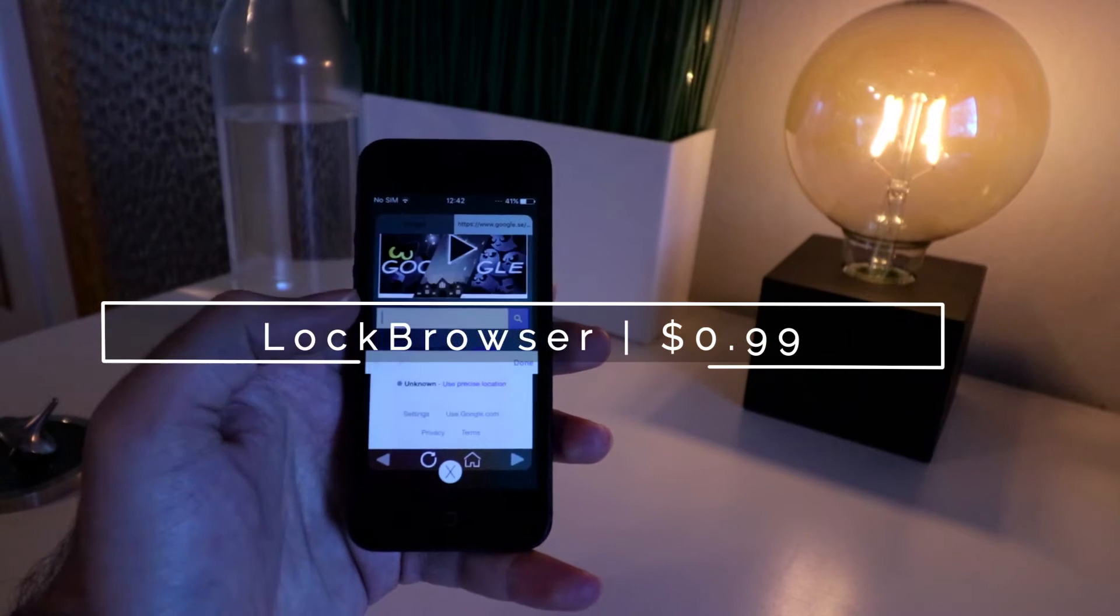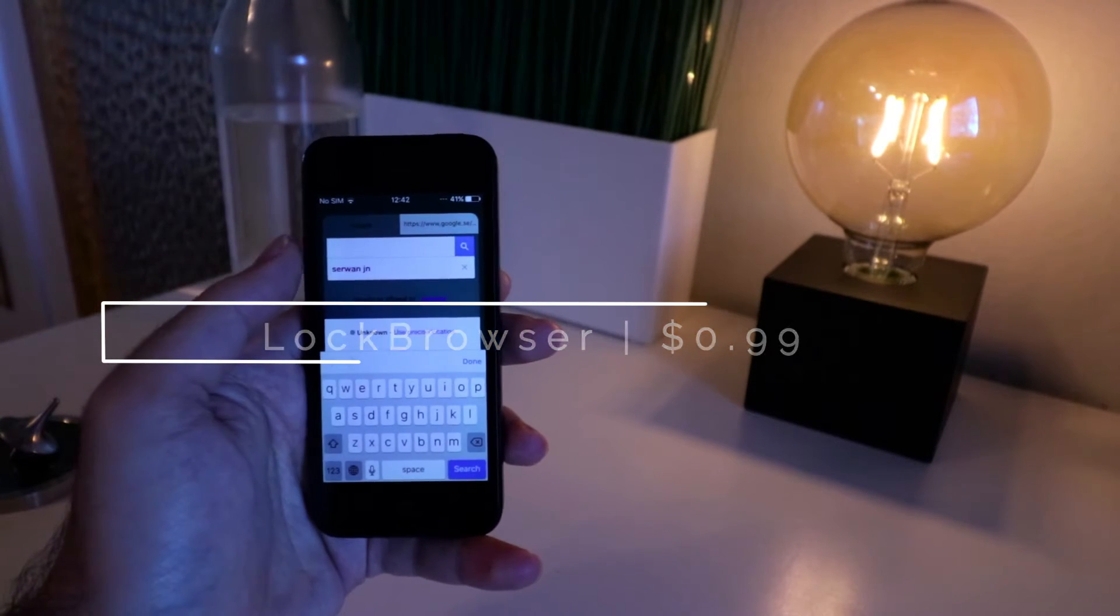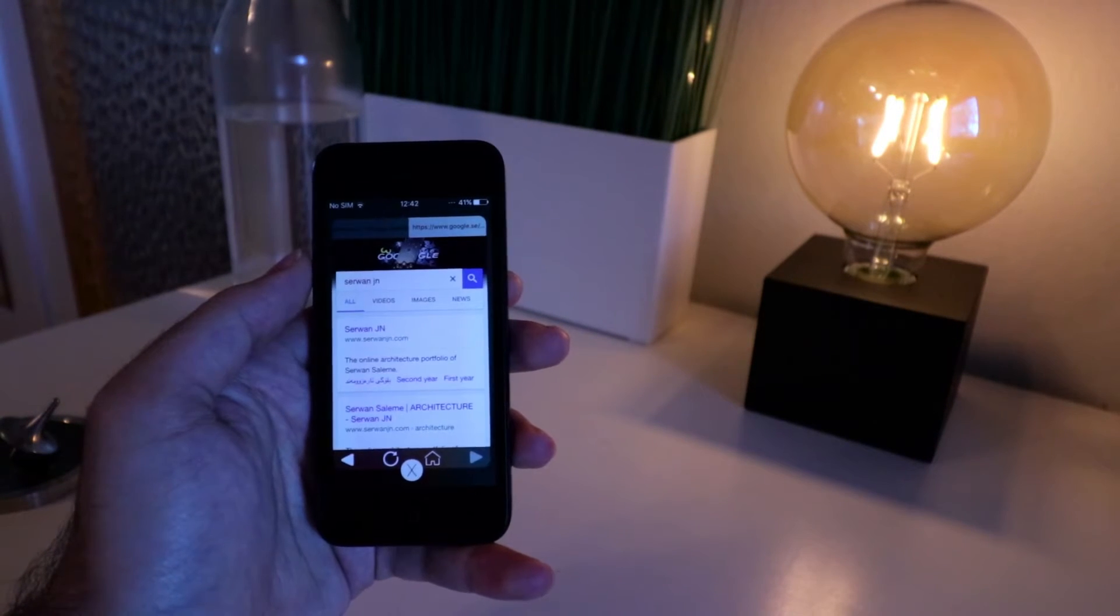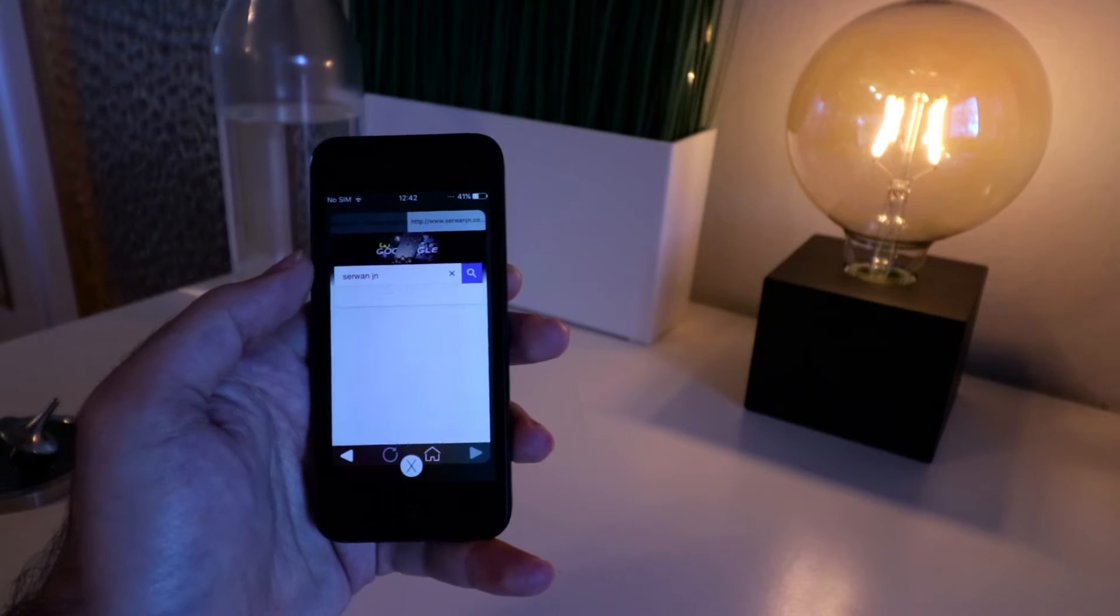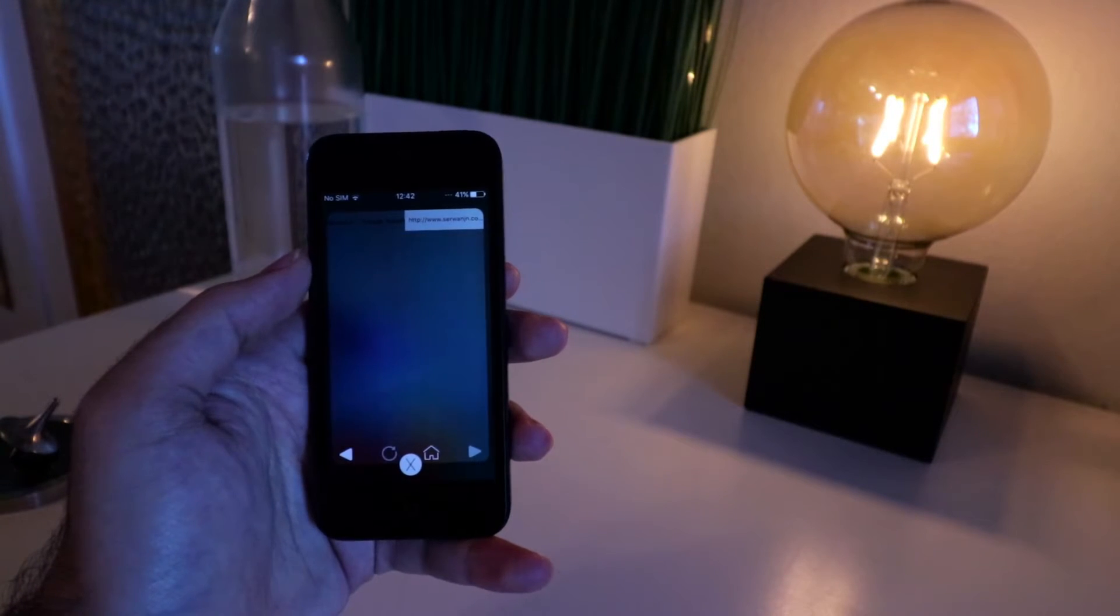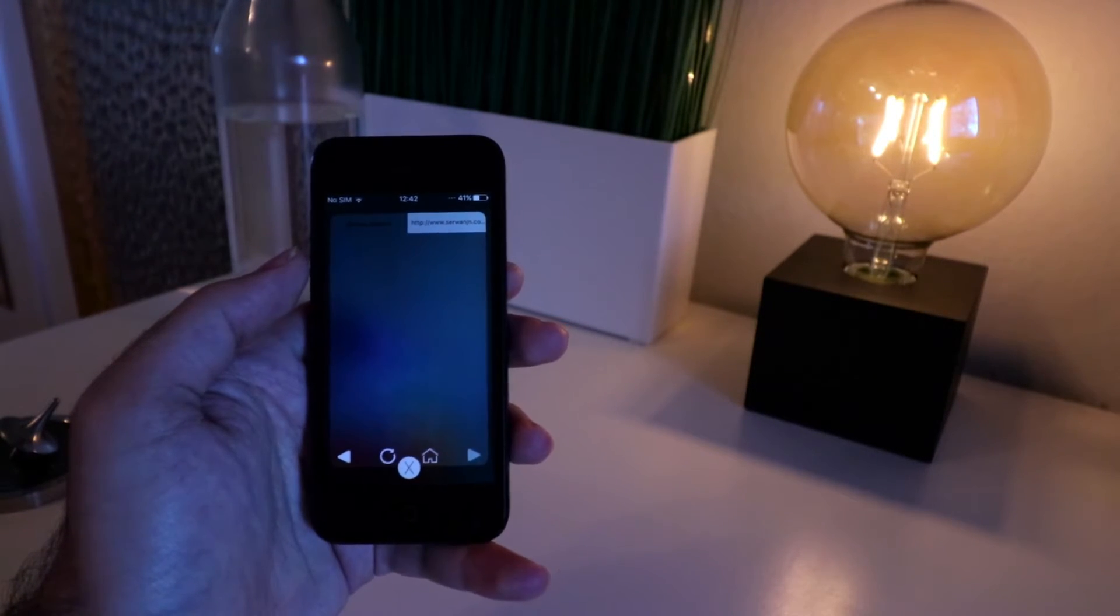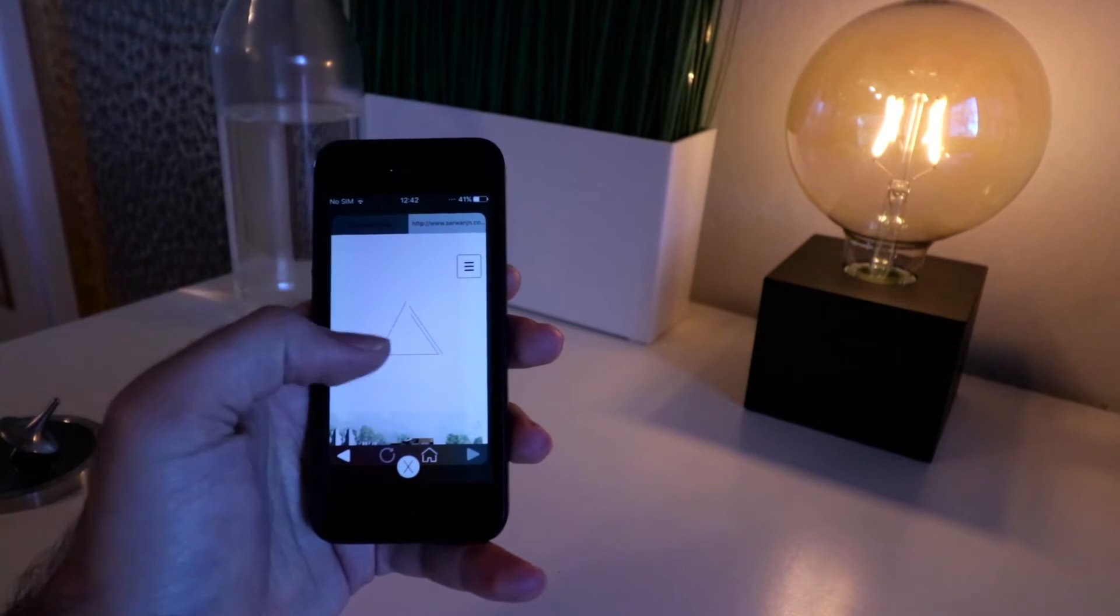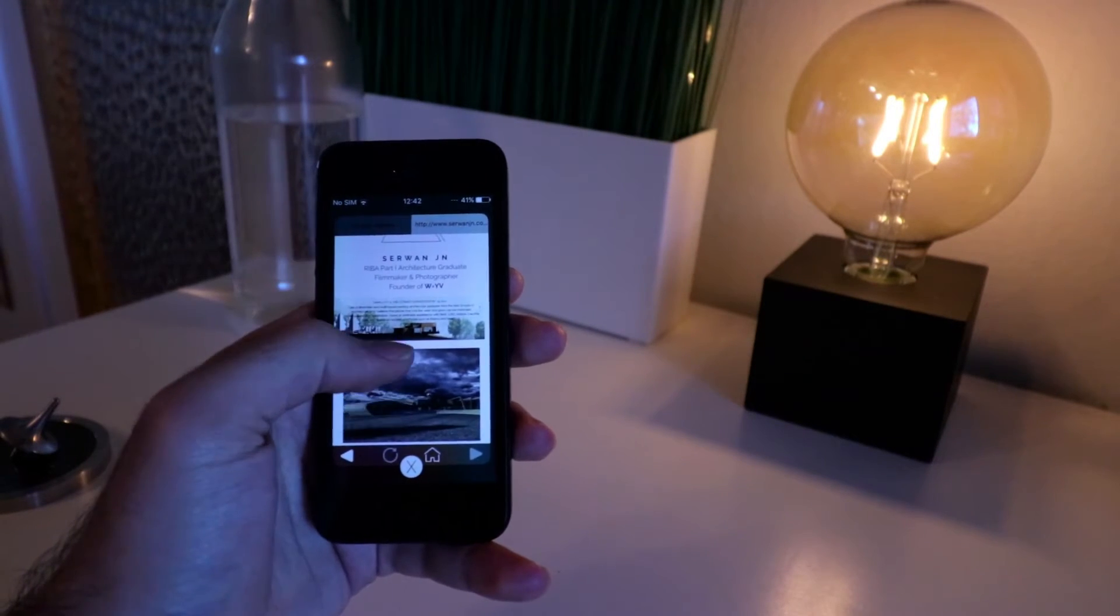A quick Google search on your iPhone right now requires you to unlock your iPhone, open Safari, and then perform the search. But not anymore. Lock Browser allows you to perform web search right from lock screen with a simple swipe. You can Google something or search for another website.